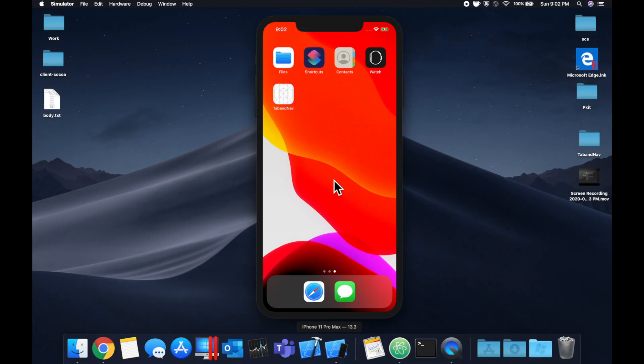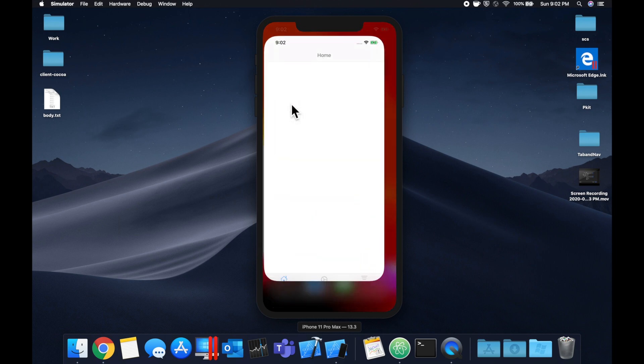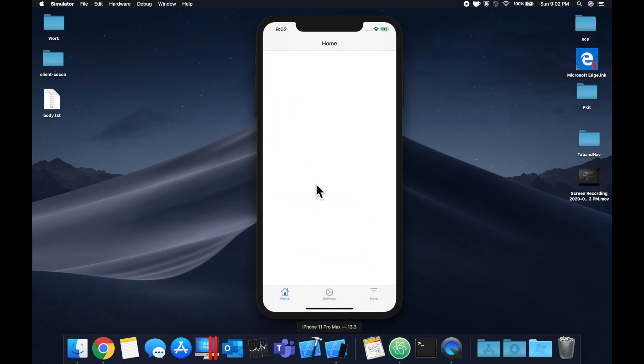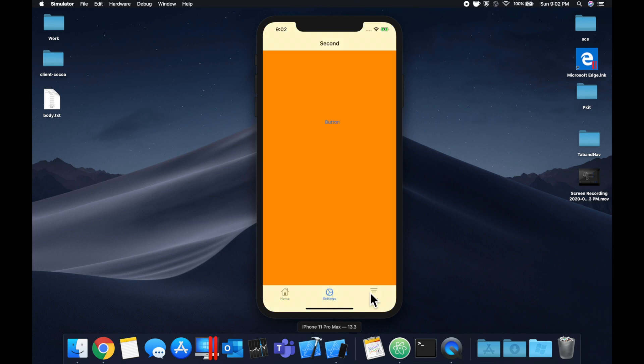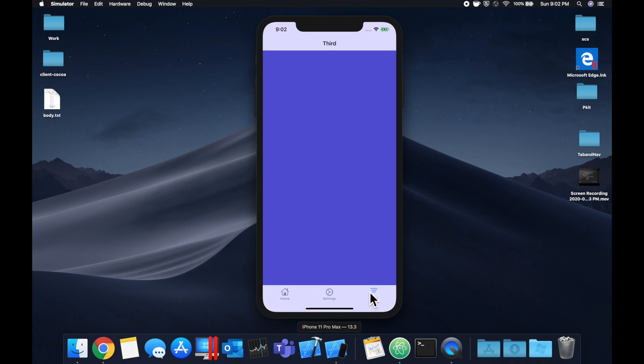Hey guys, welcome back to another Swift tutorial. In today's video, we're going to be looking at how you can create a tab bar application with each tab connected to a navigation controller.